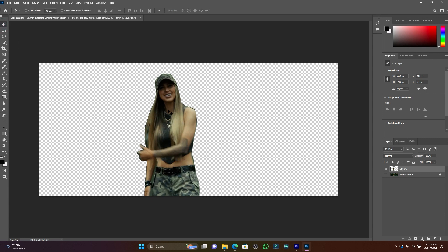Now I'm going to duplicate into four layers. Click Ctrl+J and you'll see a second layer, third, so now I have four layers. I'm going to separate this subject into four layers.